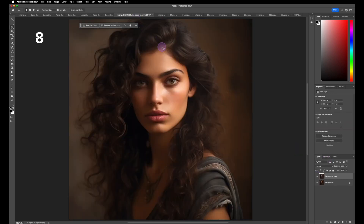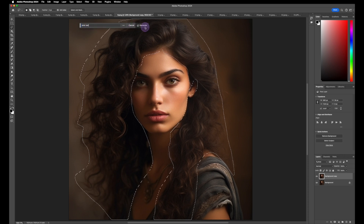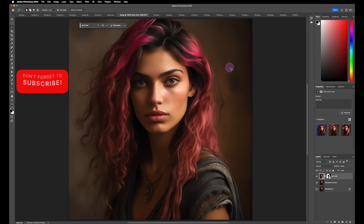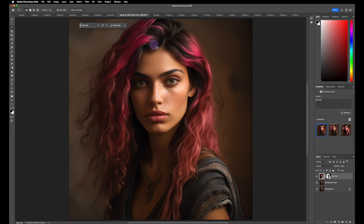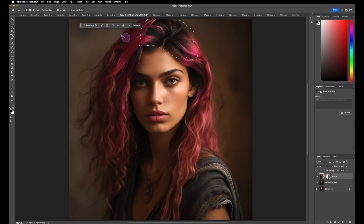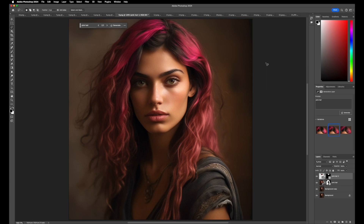Now let's see if we can change this girl's hairstyle. With the lasso tool, I'll trace around her hair, hit Generative Fill, and type in 'pink hair,' hit Generate. This one's pretty cool. It is a little dark in the middle, so let's fix that — shape around there, hit Generative Fill, type in 'pink hair' again, generate. Not exactly perfect, but it takes a little exploring and testing. Overall, it totally changed the look of our model. Pretty cool.